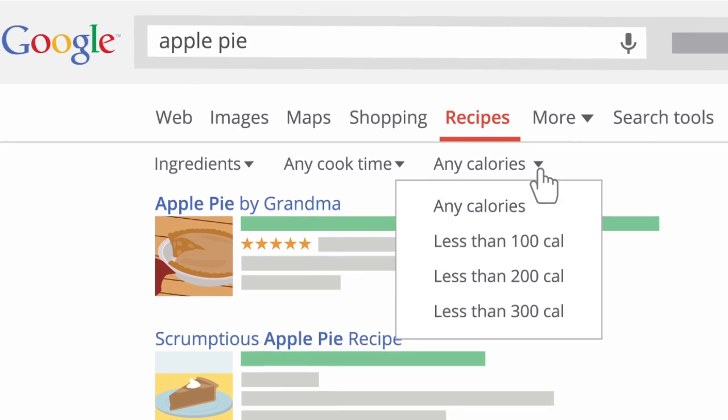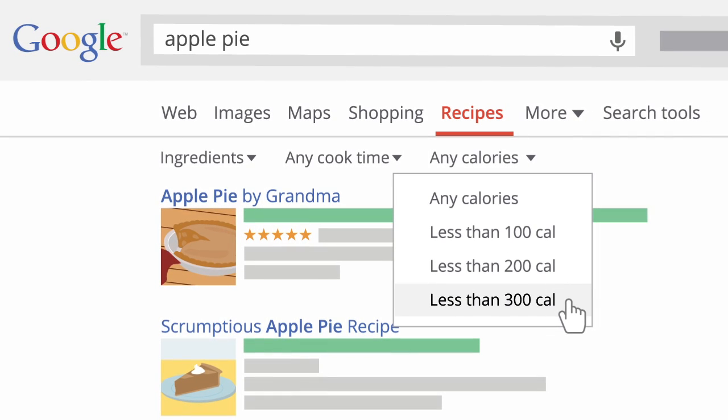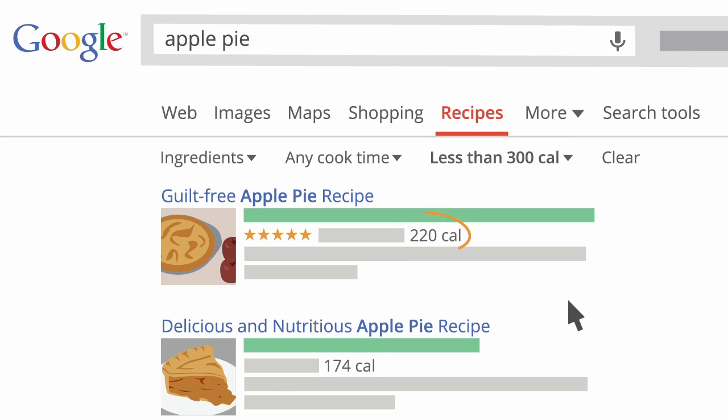So if you want to bake a pie but are counting your calories, you can select the recipe that's right for you.